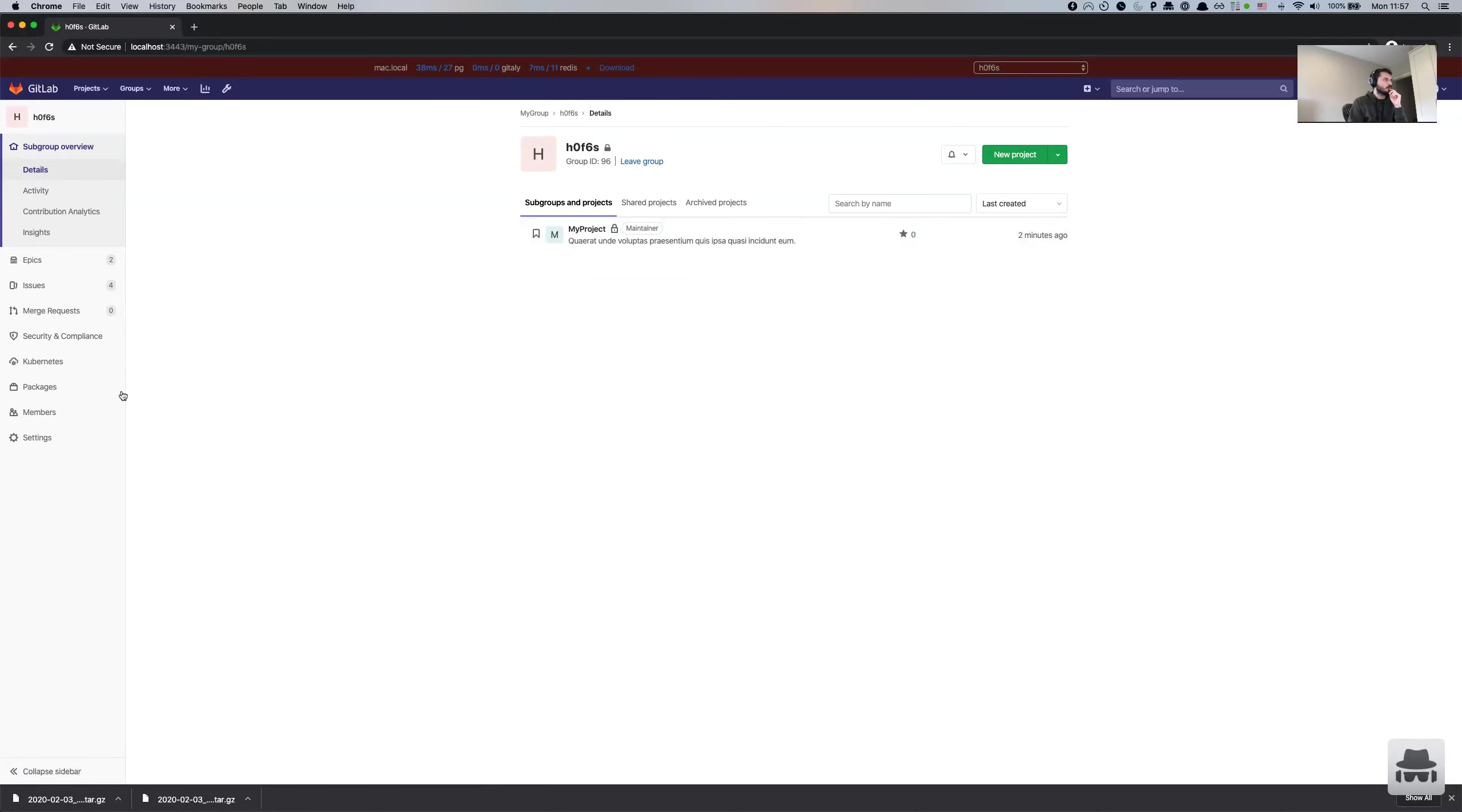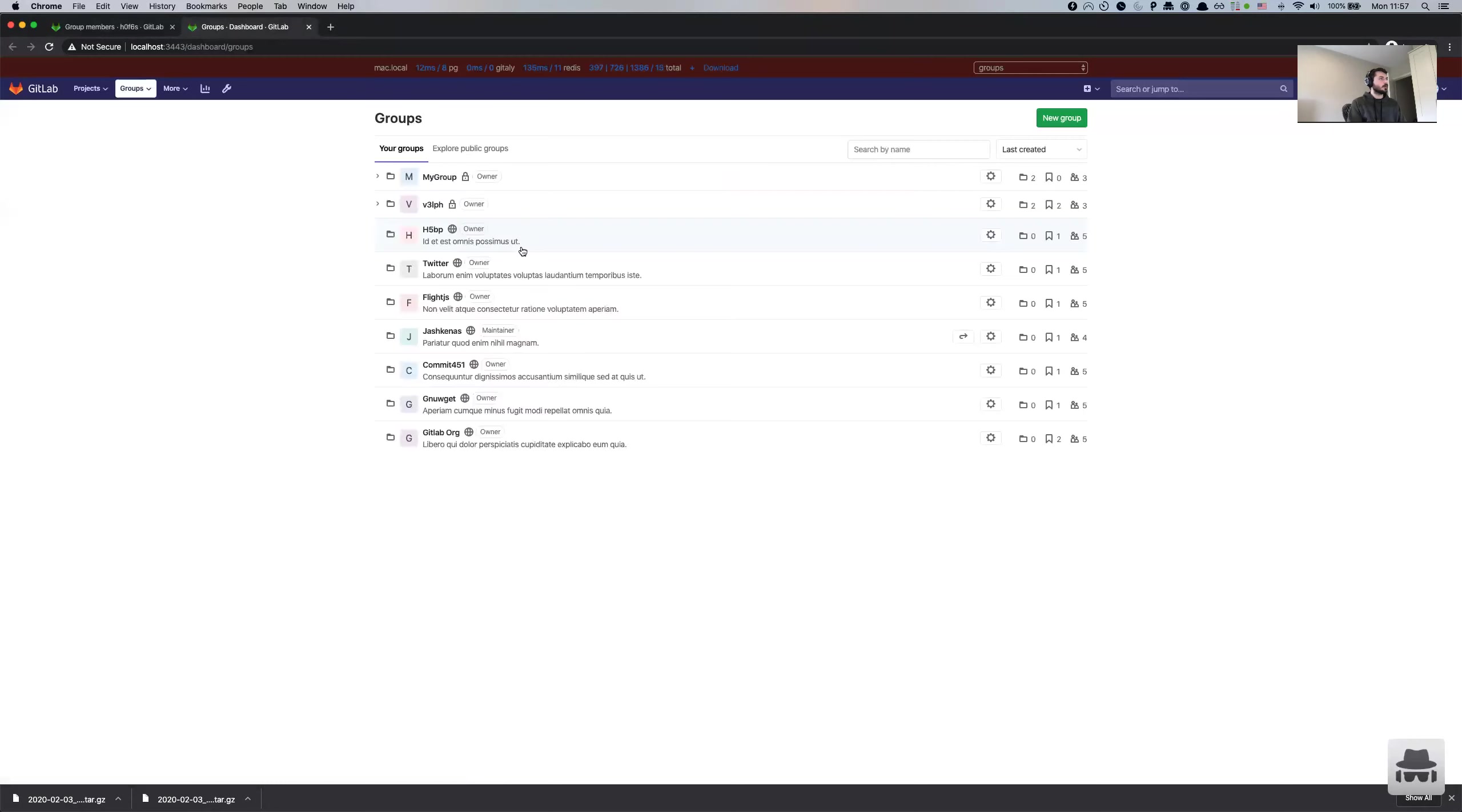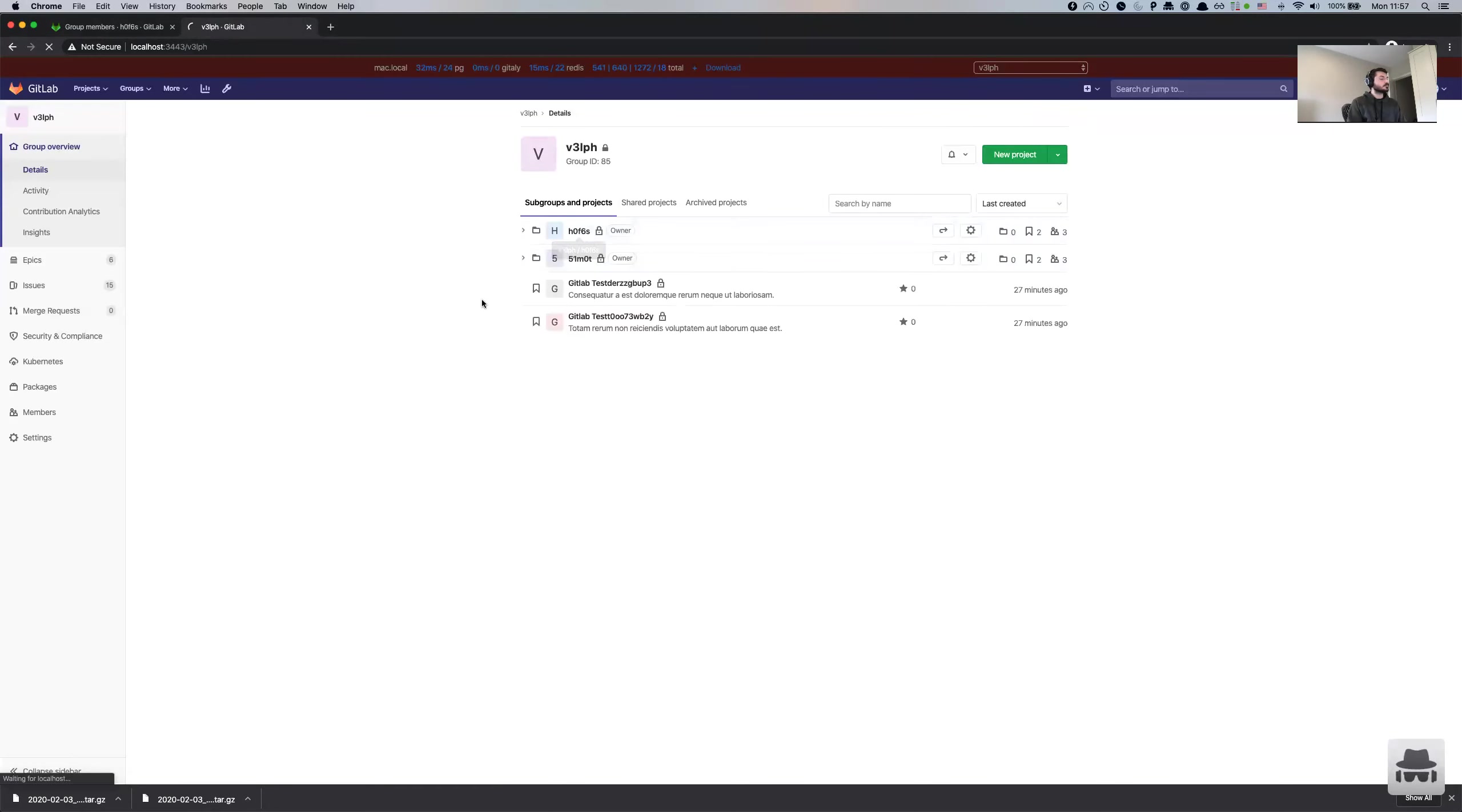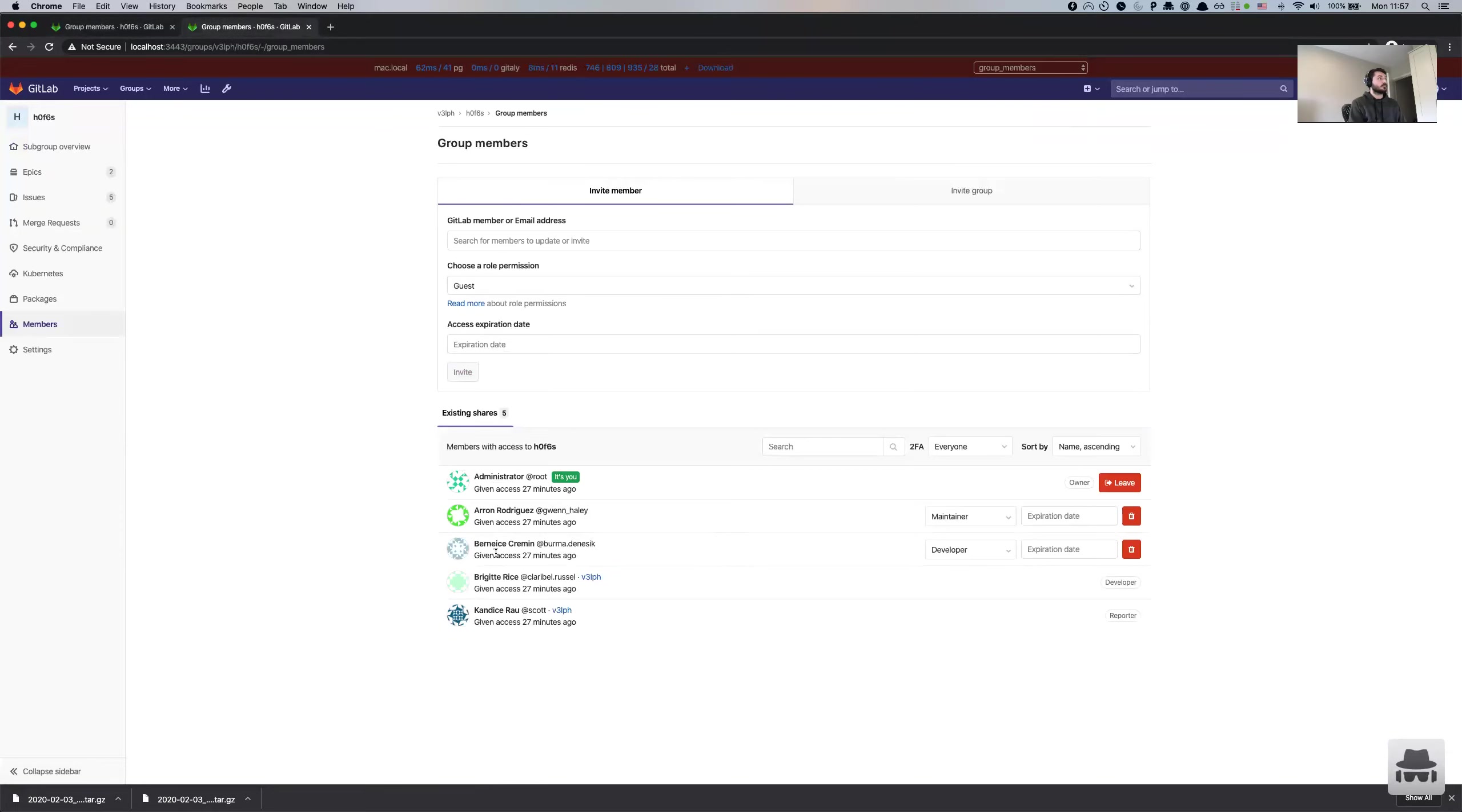Also the group members. So here's the subgroup. I think we mentioned that there were five project members. Yes, there are five. And if we quickly compare with the original subgroup, we're also five. And the usernames match as well.